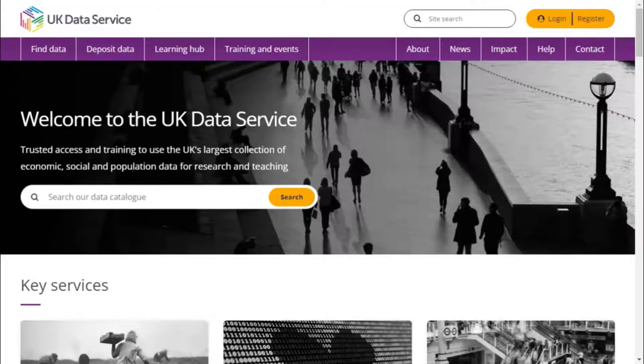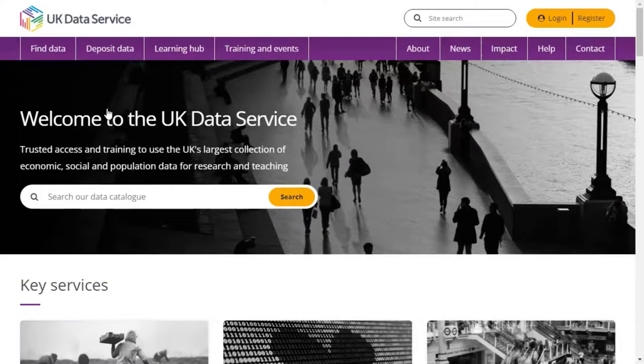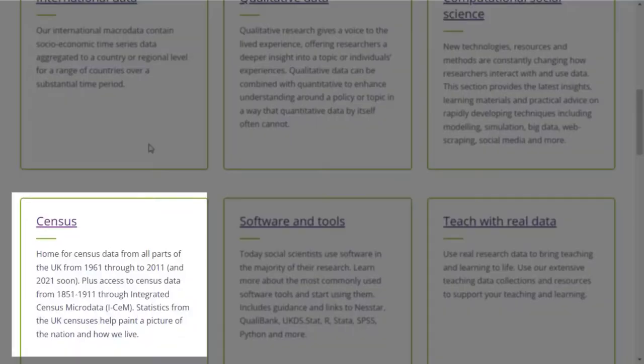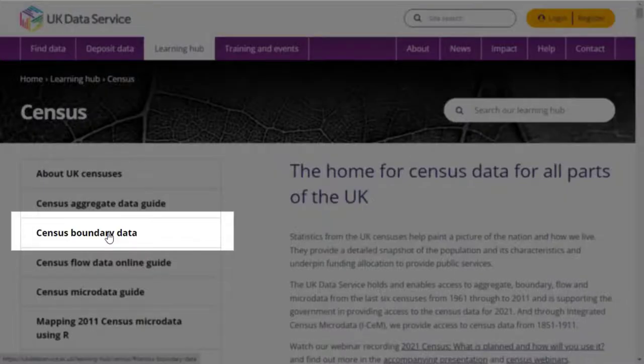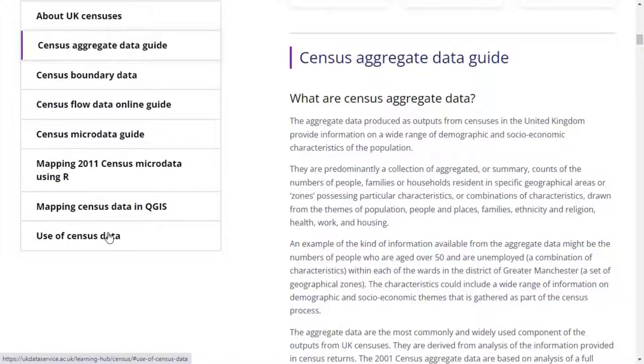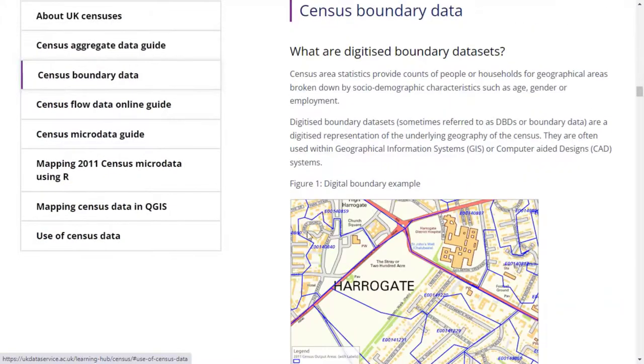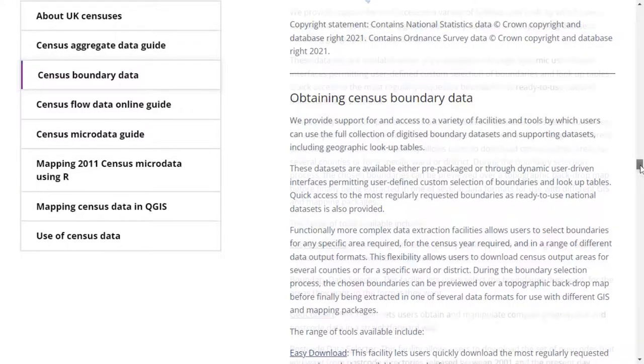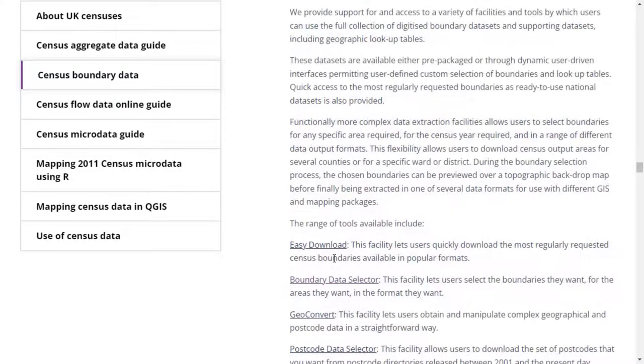To start, go to ukdataservice.ac.uk, select Learning Hub, Census, then Census Boundary Data. Scroll down to the section on Obtaining Boundary Data, where you'll find a link to the Boundary Data Selector.